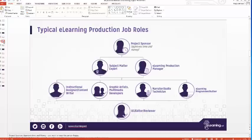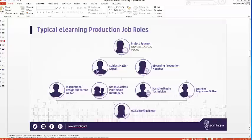The typical eLearning production job roles the storyboard is designed to help include: project sponsor, subject matter experts, instructional designers, graphic artists, narrators, course authors, editors, and production managers. It's important to note that one person may perform two or more of these roles — you may have a single person doing all of them, or different people for each. The storyboard serves all of these different aspects.